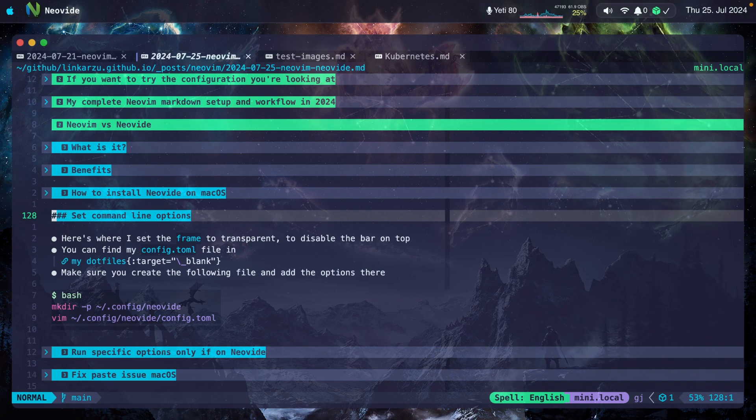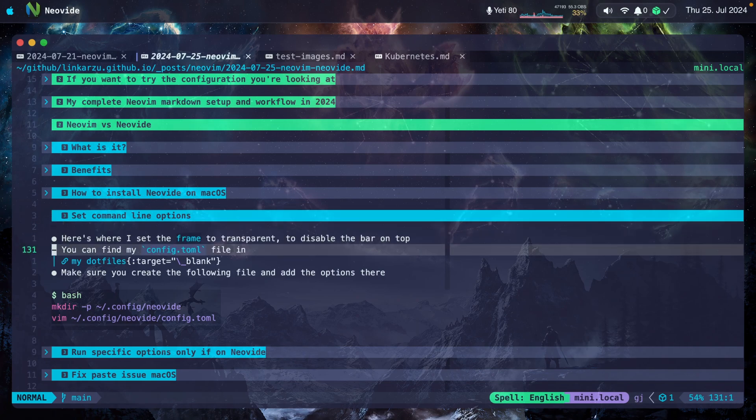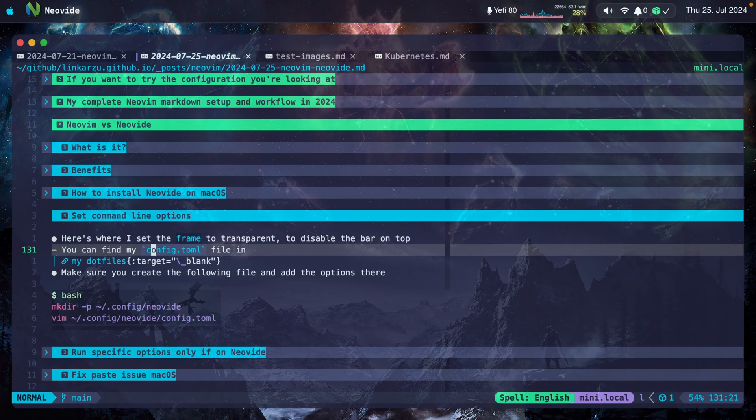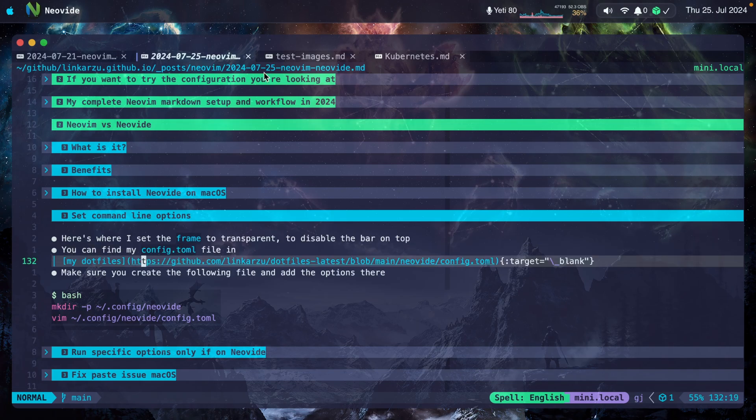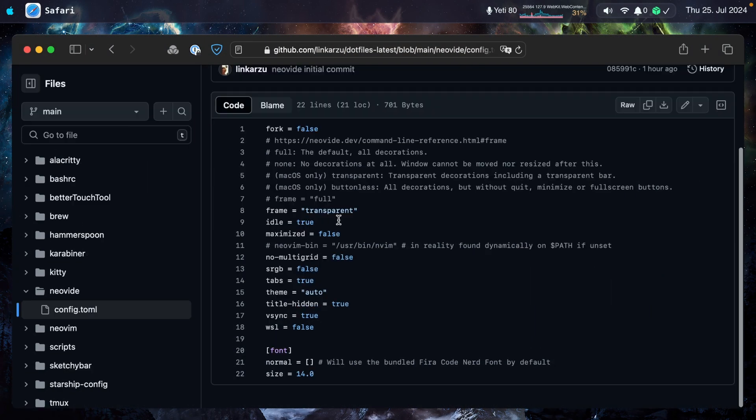There are some command line options that you can set. This is where I set the frame to transparent. This disables the menu bar here on the top. Otherwise it would say Neovide there. So this is where I disable it. You'll be able to find my config.toml file in my dotfiles. Let me go there real quick. This is where I change the frame. I set it to transparent. This is a macOS only option, as you can see here.